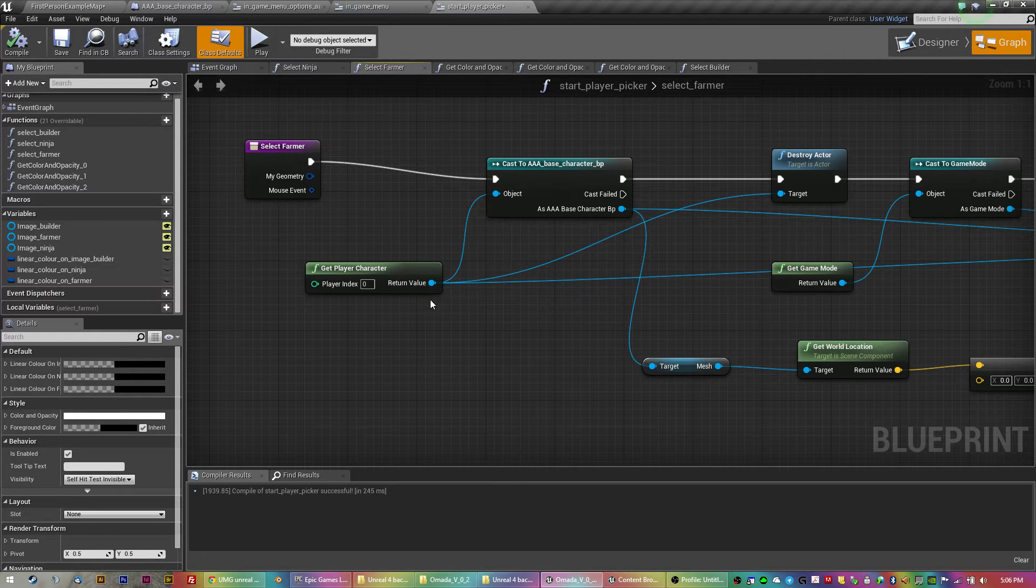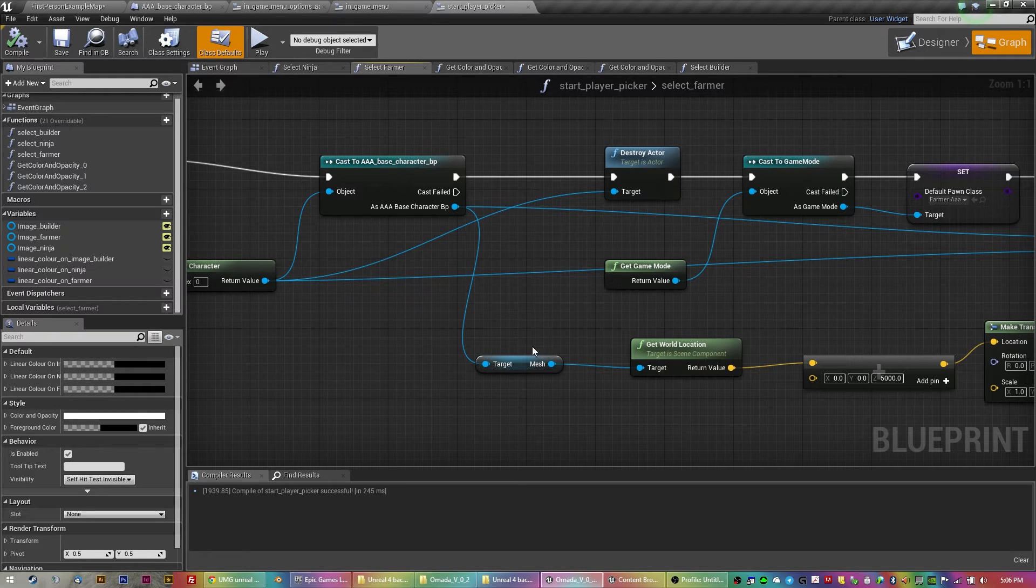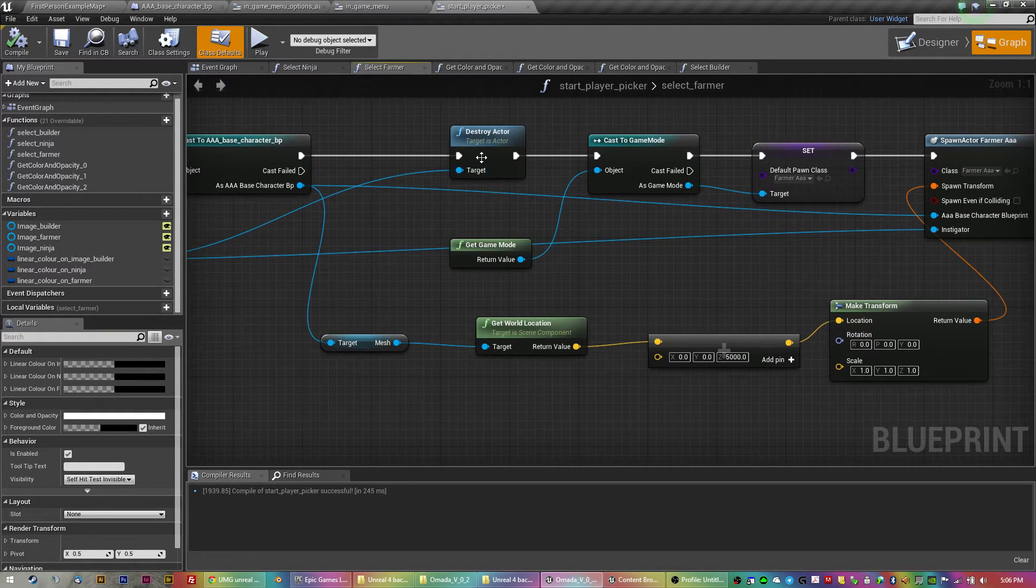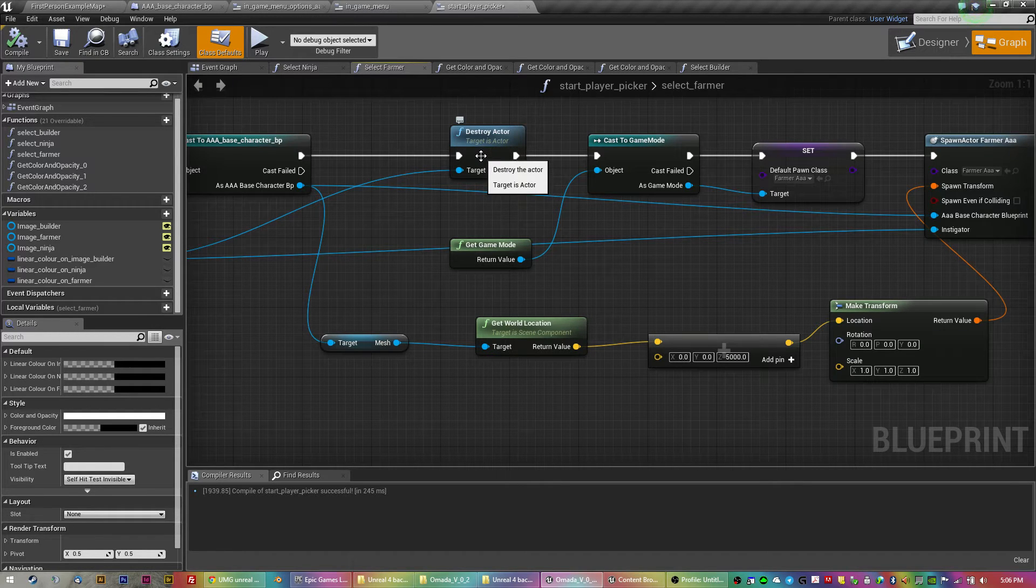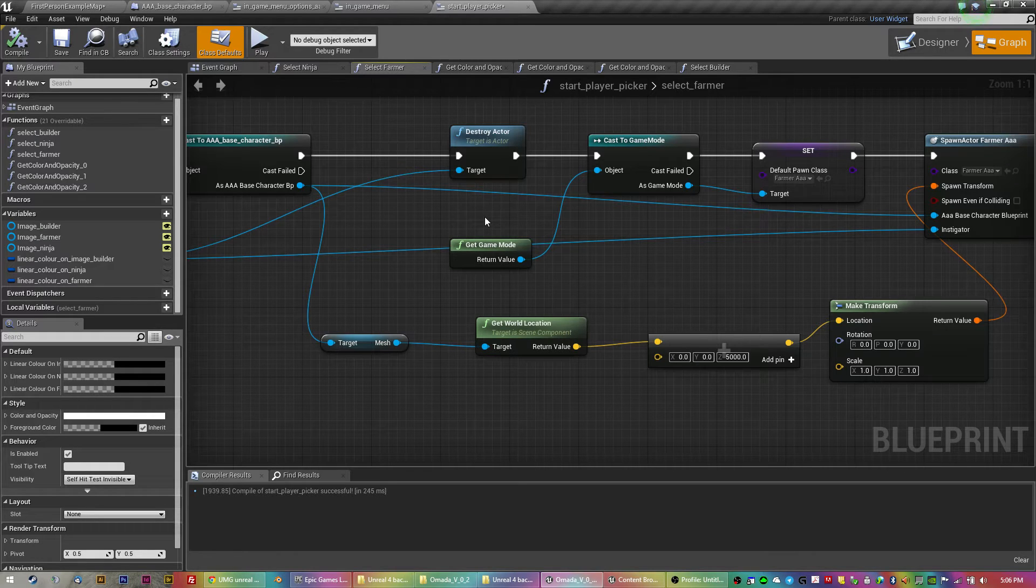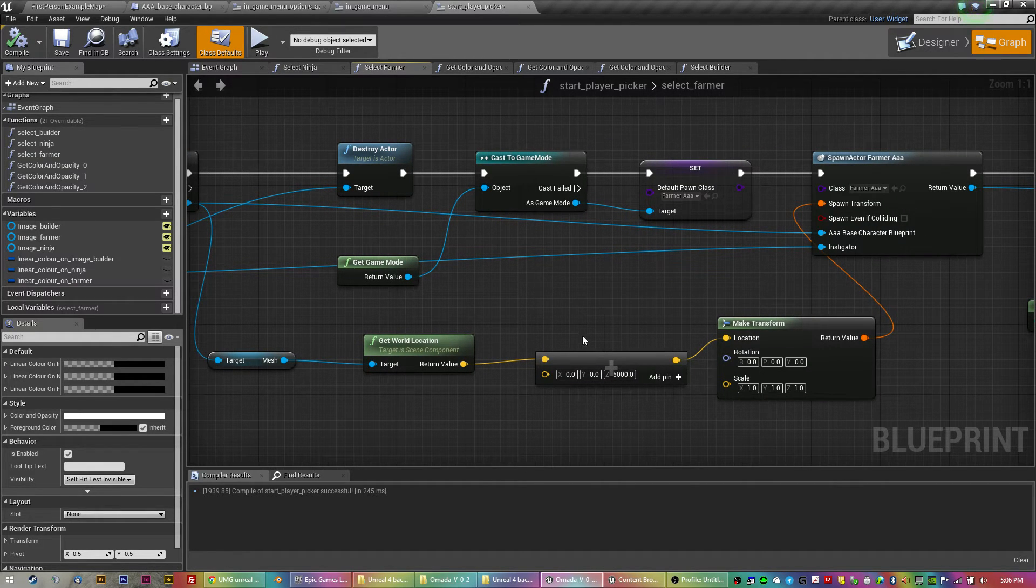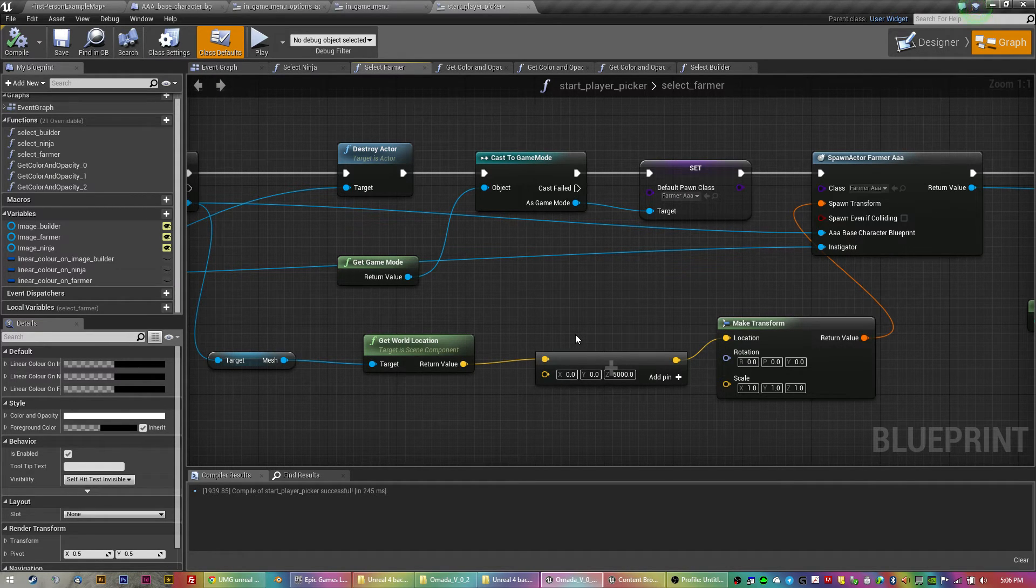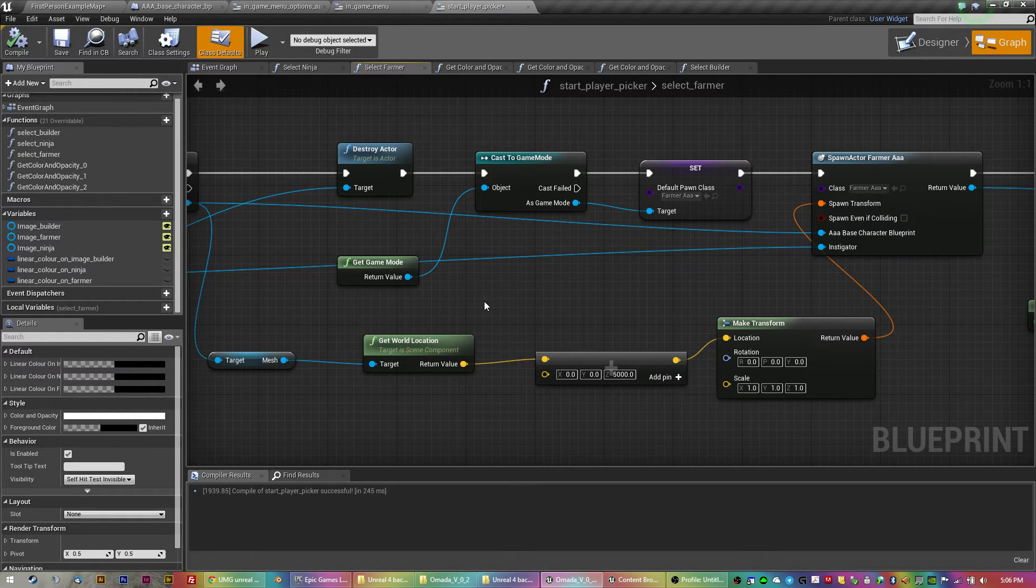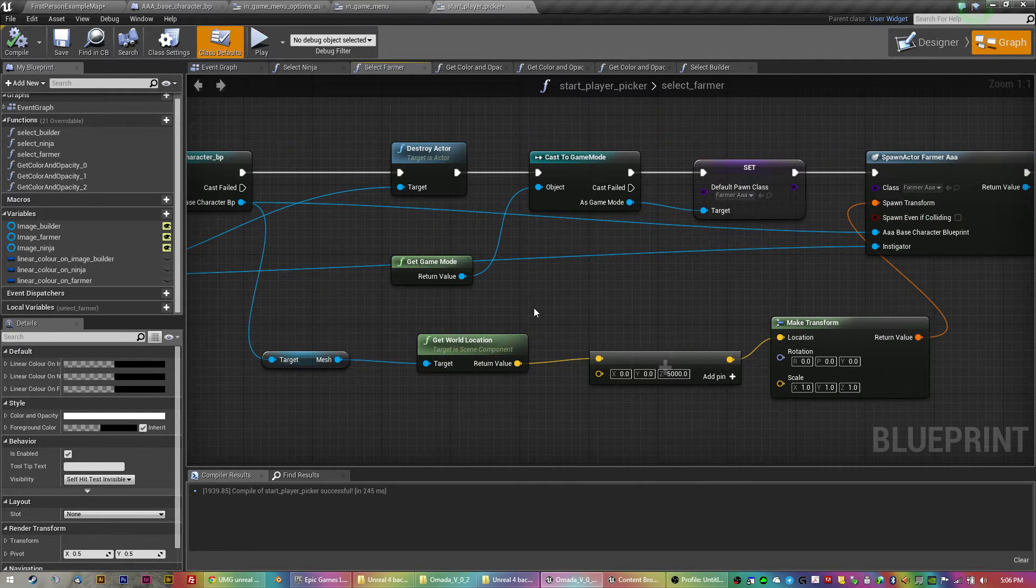So the, what happens next to actually select, you're getting the player character casting to the parent, which is the base character blueprint. Just, you see, I've destroyed the actor because by default, there's an actor spawned in. So I'm getting rid of the default one, just dropped my pen. Excuse me. Getting rid of the default one. So that, because there was duplicates, I could have it not spawned at all, but I like this method because it's sort of foolproof.